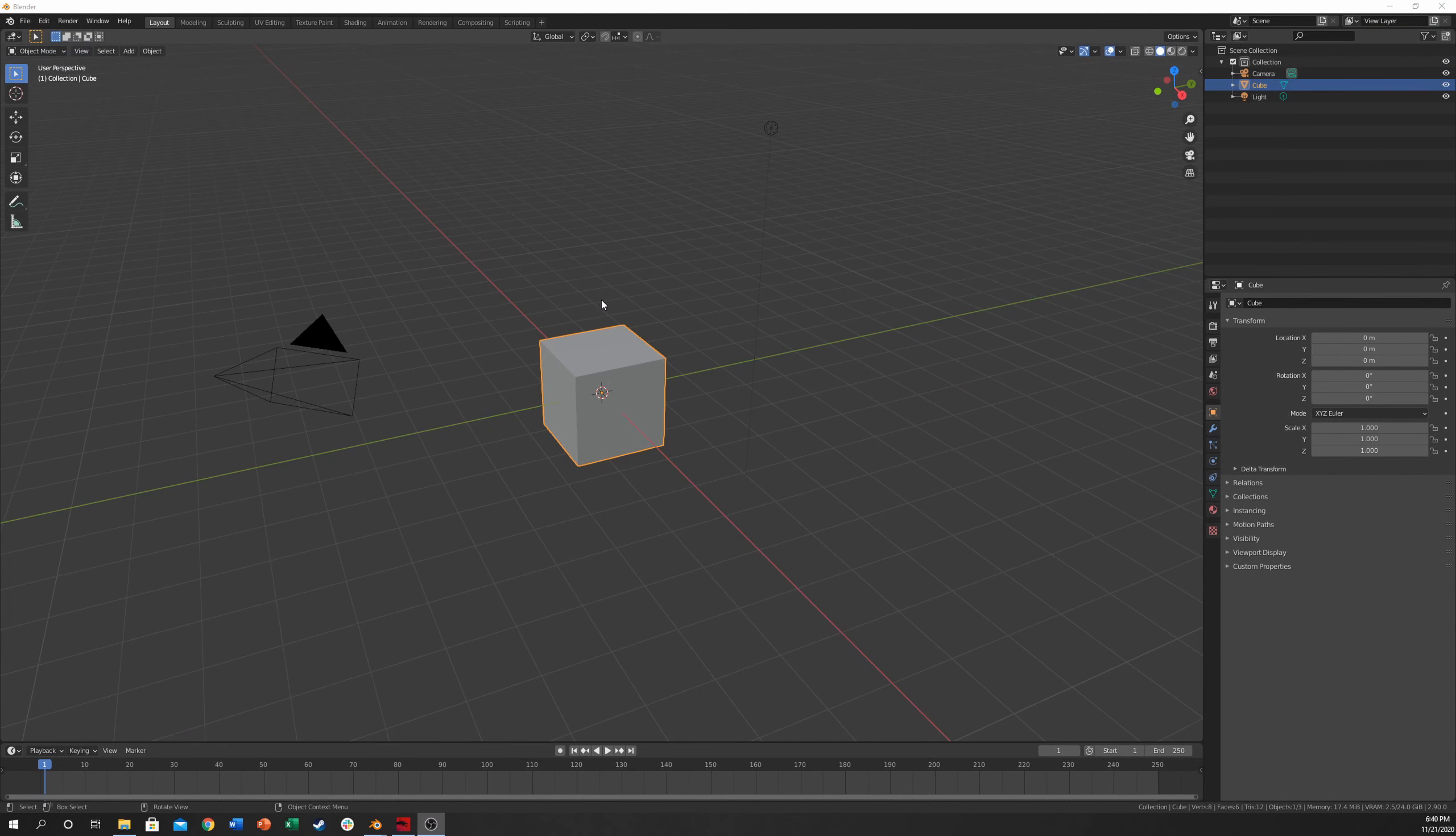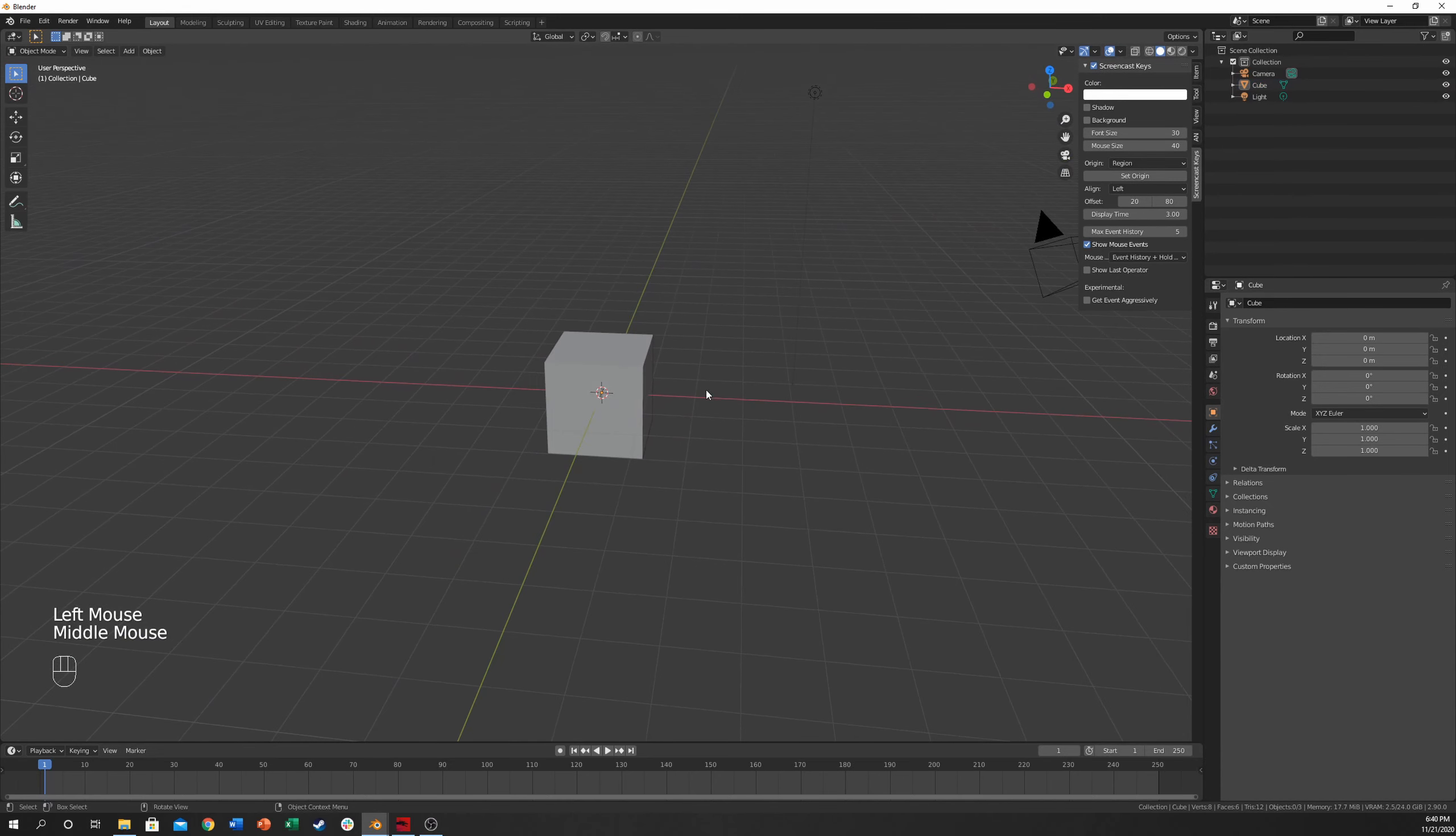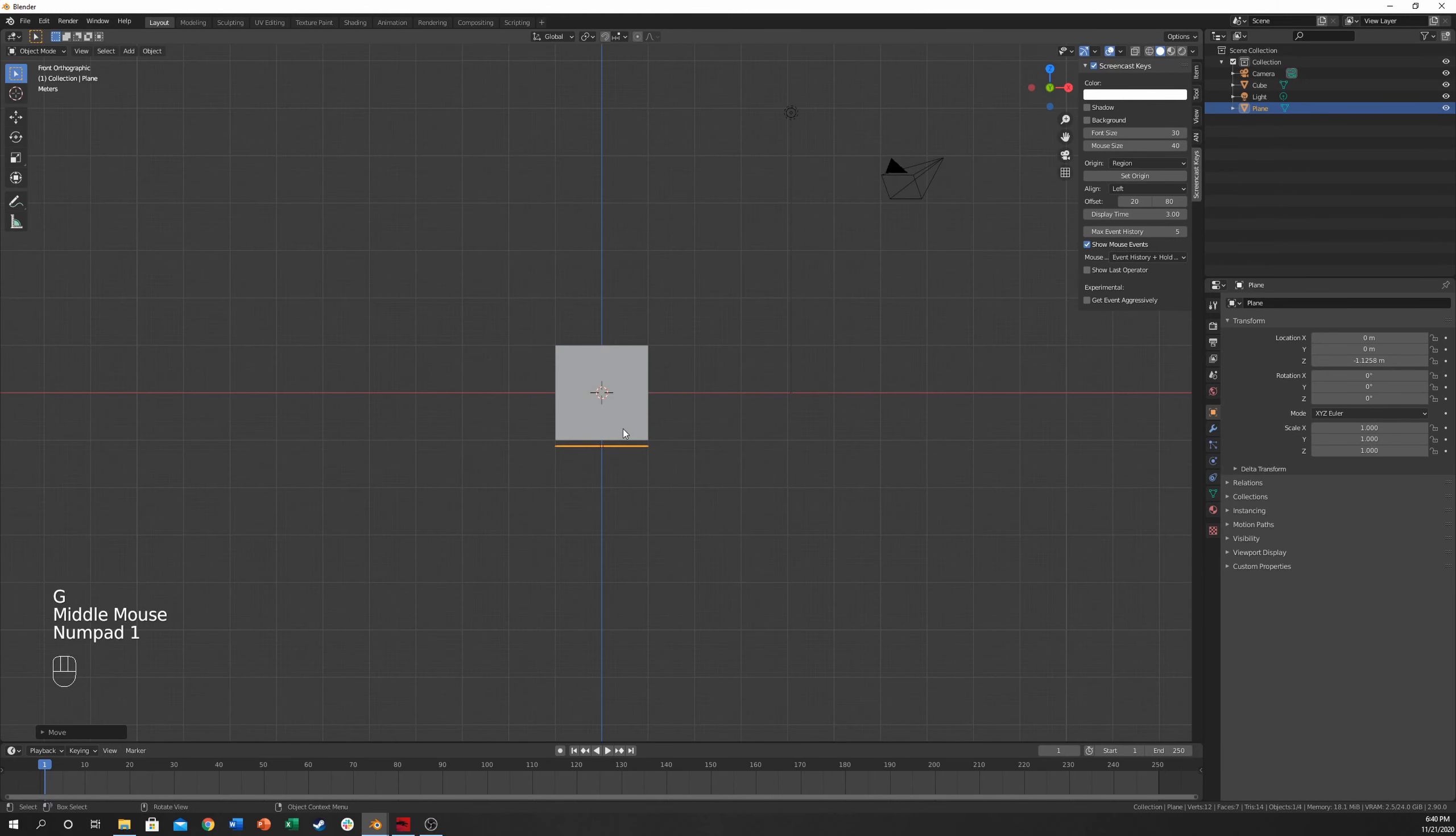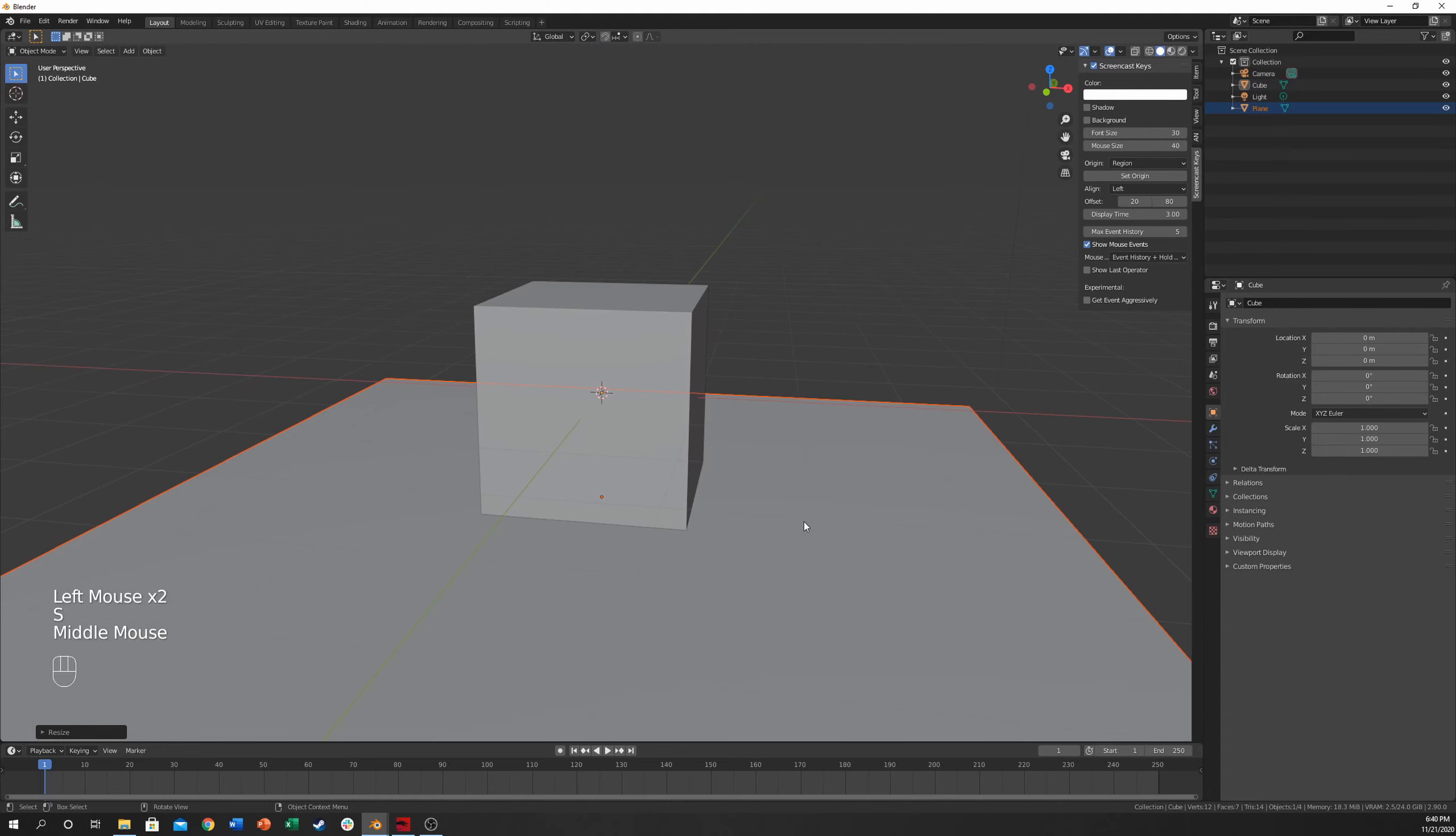I'm going to open a brand new Blender scene and turn on my screencast keys. The only thing that we need to add is a floor. So I'm going to hit Shift-A, add mesh plane, and move it down a little bit. I'm going to place it. It doesn't have to be perfect because we're going to end up raising this anyway, so we just need to make that bigger.